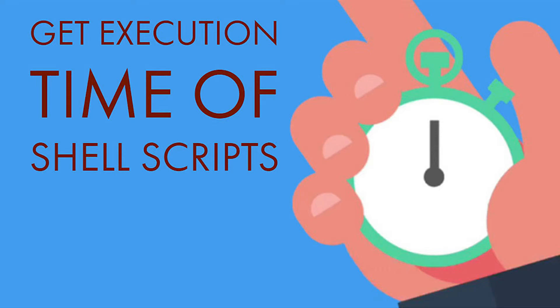Bash provides the perfect built-in variable for this function. In this Linux scripting quick tip we will show you a simple way to time the execution of a shell script. Let's get started.